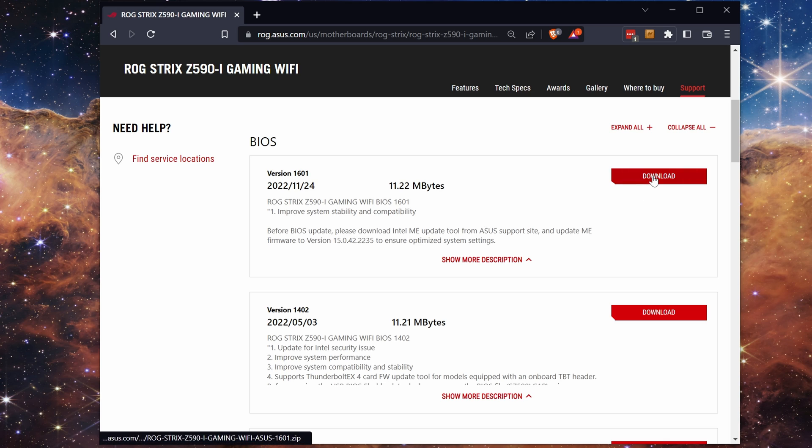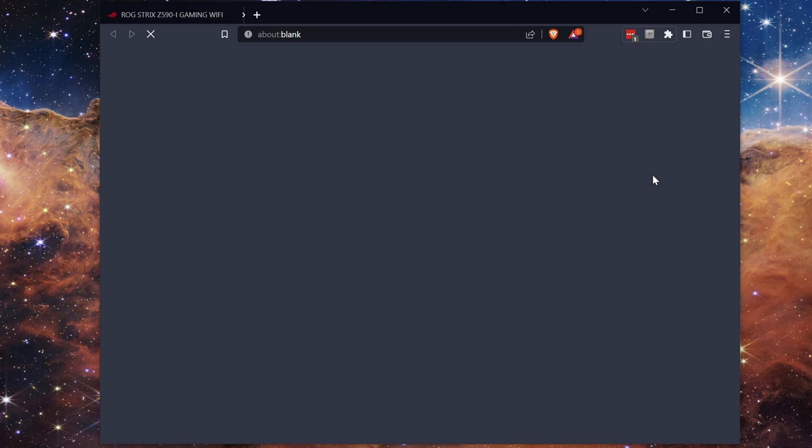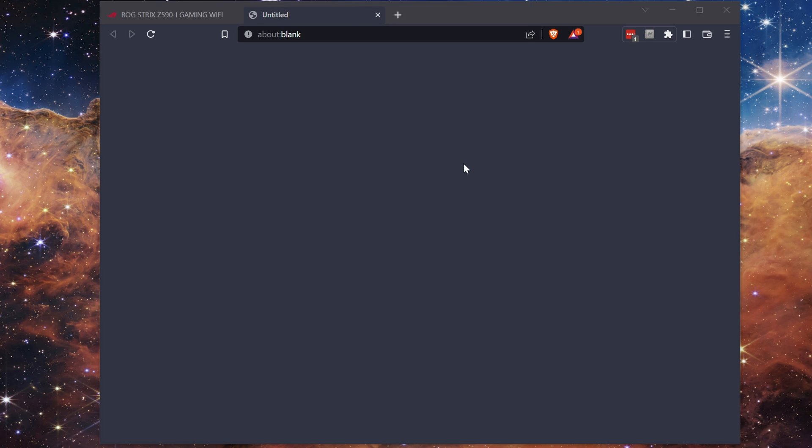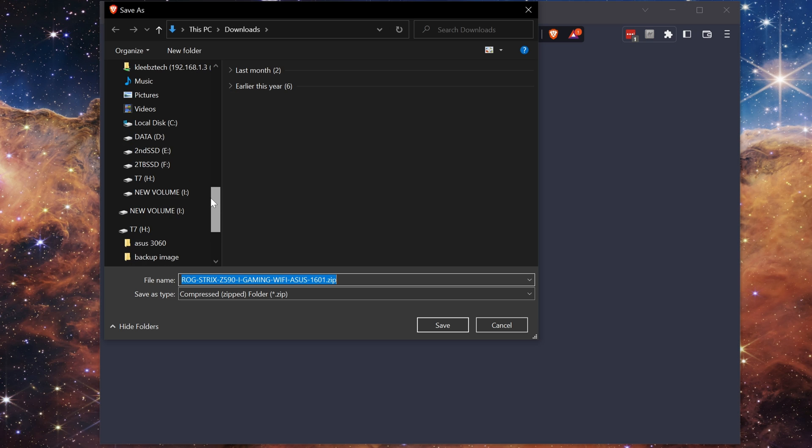Once you've selected the BIOS that you're updating, click on the download button and save it directly to the USB drive you previously formatted.